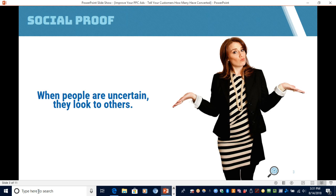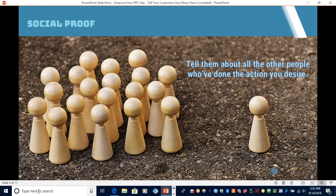We've all seen testimonials or reviews — things where other people are telling us that they've done this before, it's safe to do, and they've had a good experience. Along those same lines, this concept that we tested was basically just to tell your prospects or customers about all of the other people who've done the action that you desire, whether it's sign up, buy a product, or whatever. If you have a lot of people that have already done it, it creates the psychological effect that it must be safe to do.